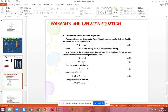Substituting into del dot D-vector equals ρv. From the gradient relationship, E-vector equals minus del V. So applying this, we get epsilon times del dot (minus del V) equals ρv. Taking the constant value epsilon outside.